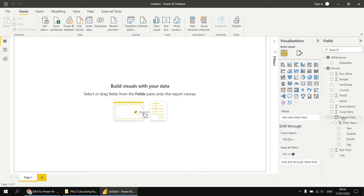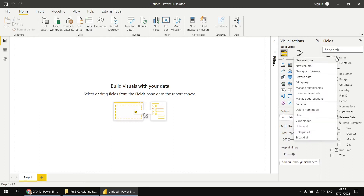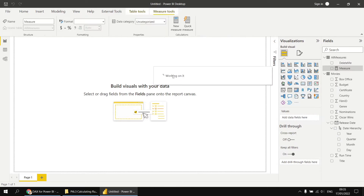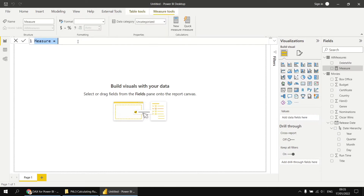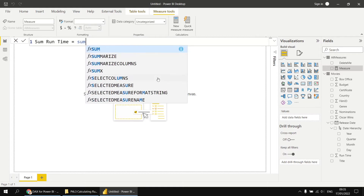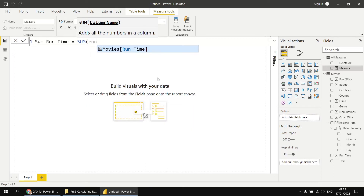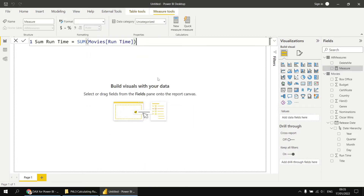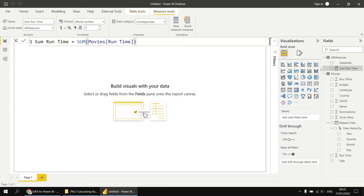To get started, we're going to use the release date hierarchy to build a matrix which shows the sum of runtime minutes for years, quarters, and months. We'll start by building a measure to show the sum of runtime. I'm going to right-click on the all measures table, choose new measure, and call this one Sum Runtime. We'll make this equal to the result of the SUM function referring to the movies runtime field. Once created, we can delete the placeholder column from the model.